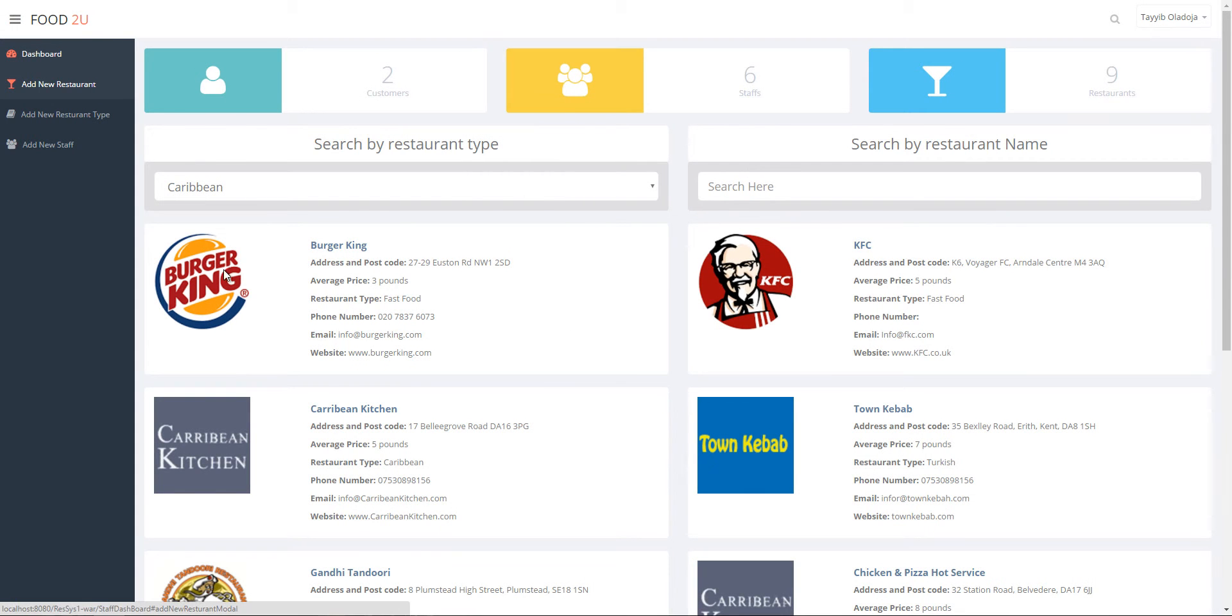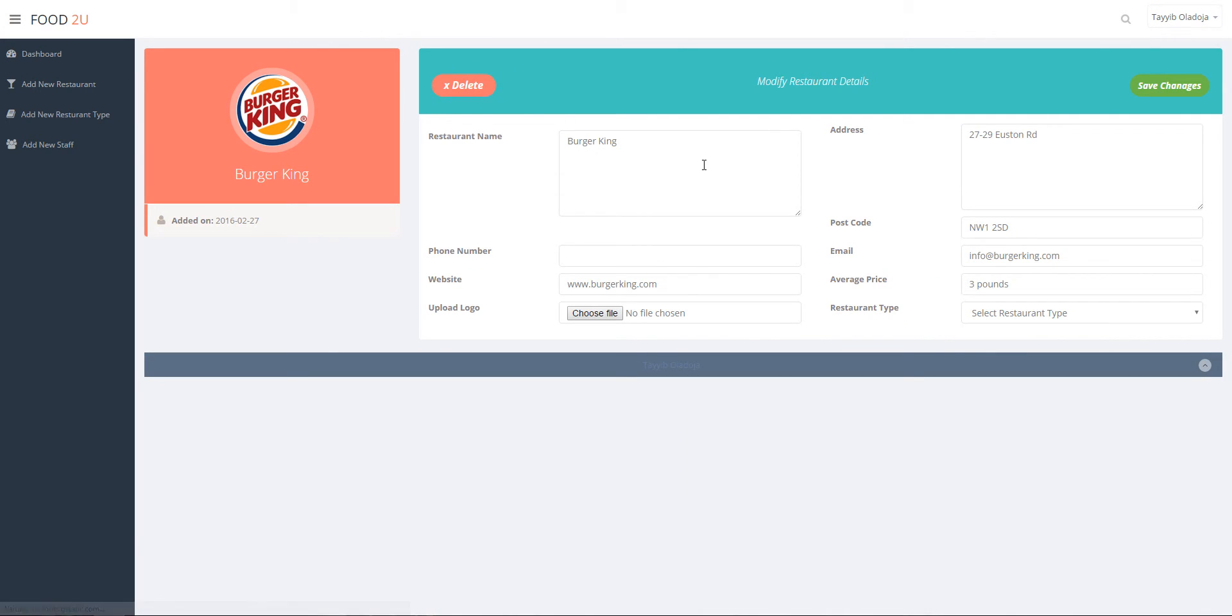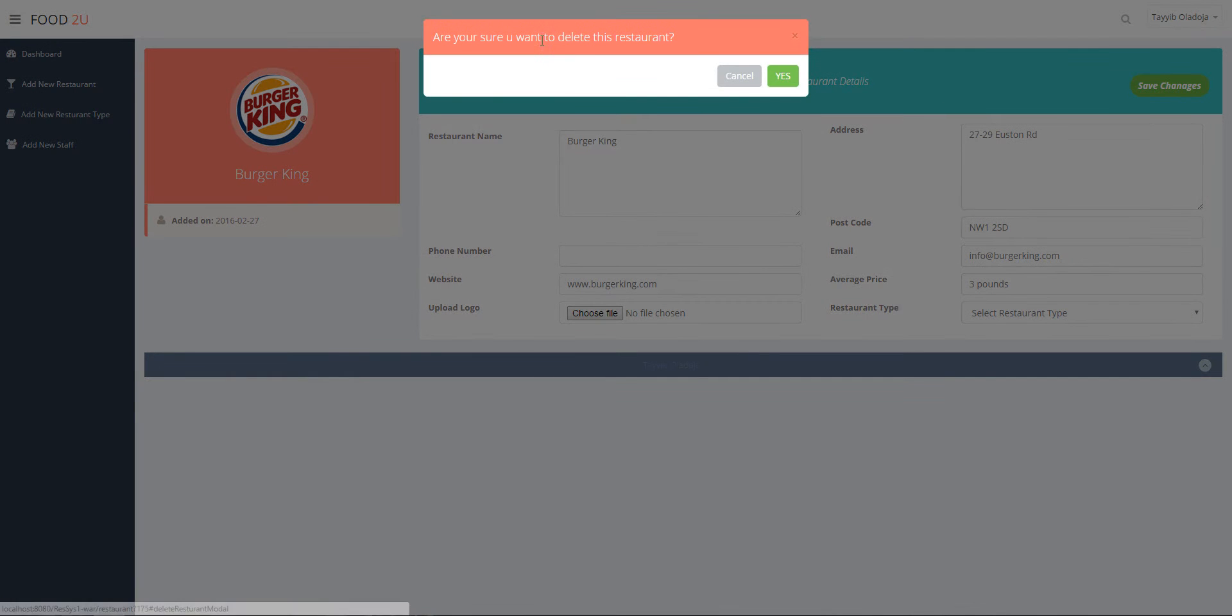You can also edit restaurant details by clicking on the restaurant, change whichever detail you want to and click on save. Another thing you can do is you can delete a restaurant and it comes out with a notification system just to alert you of what you're doing.